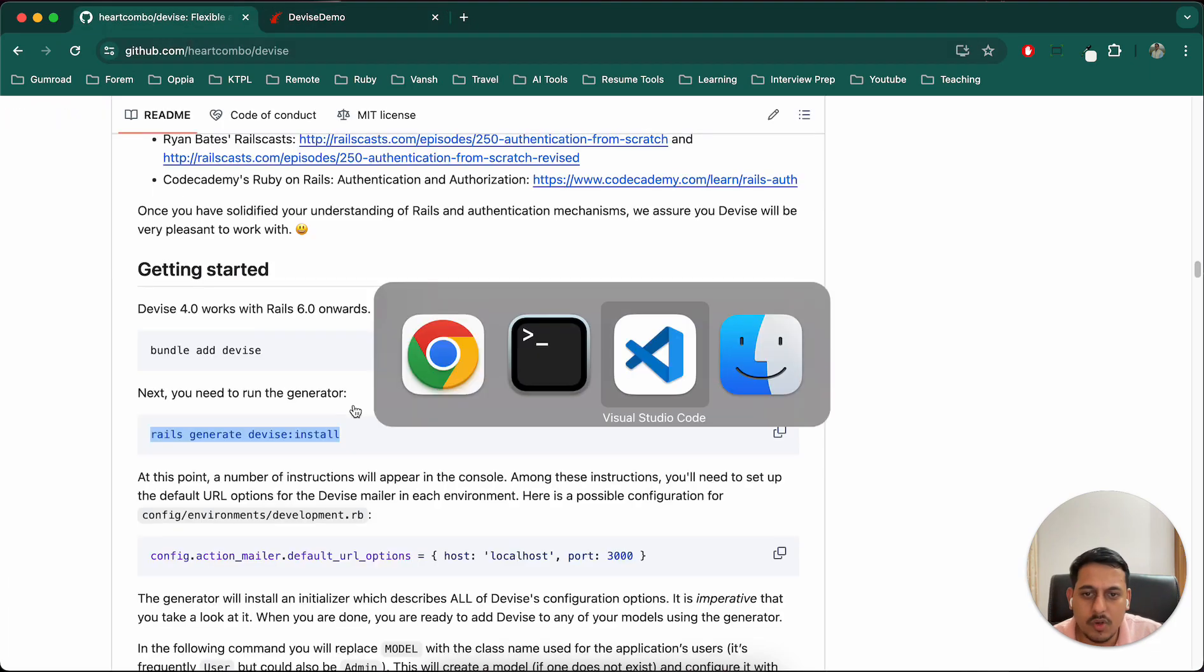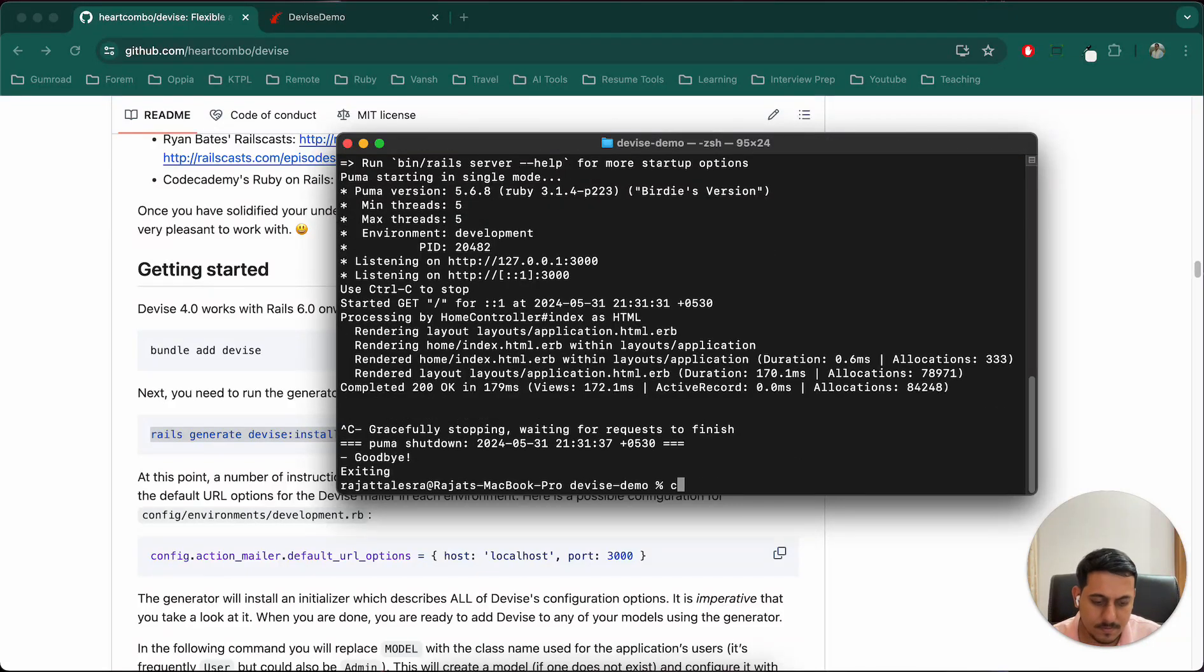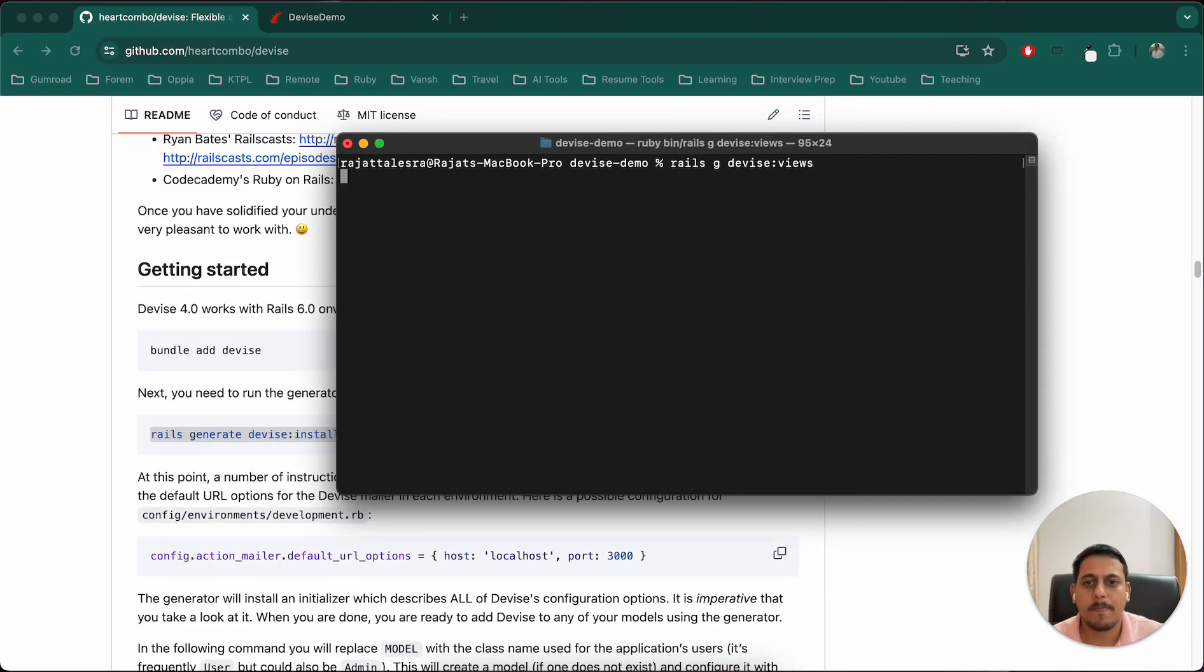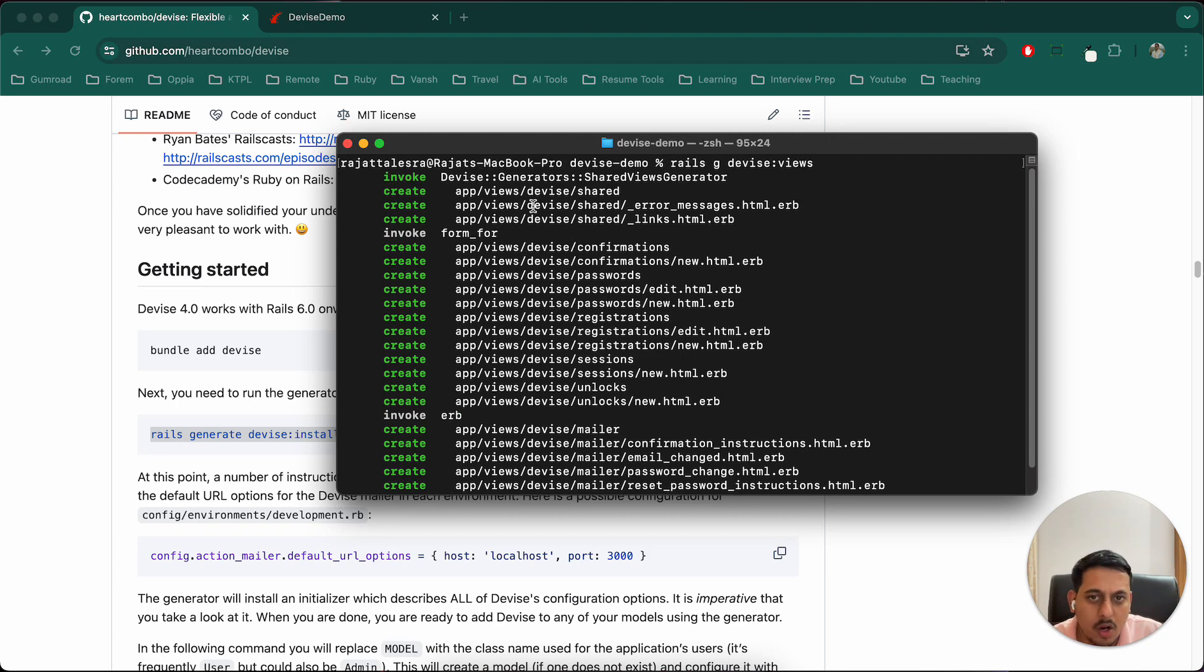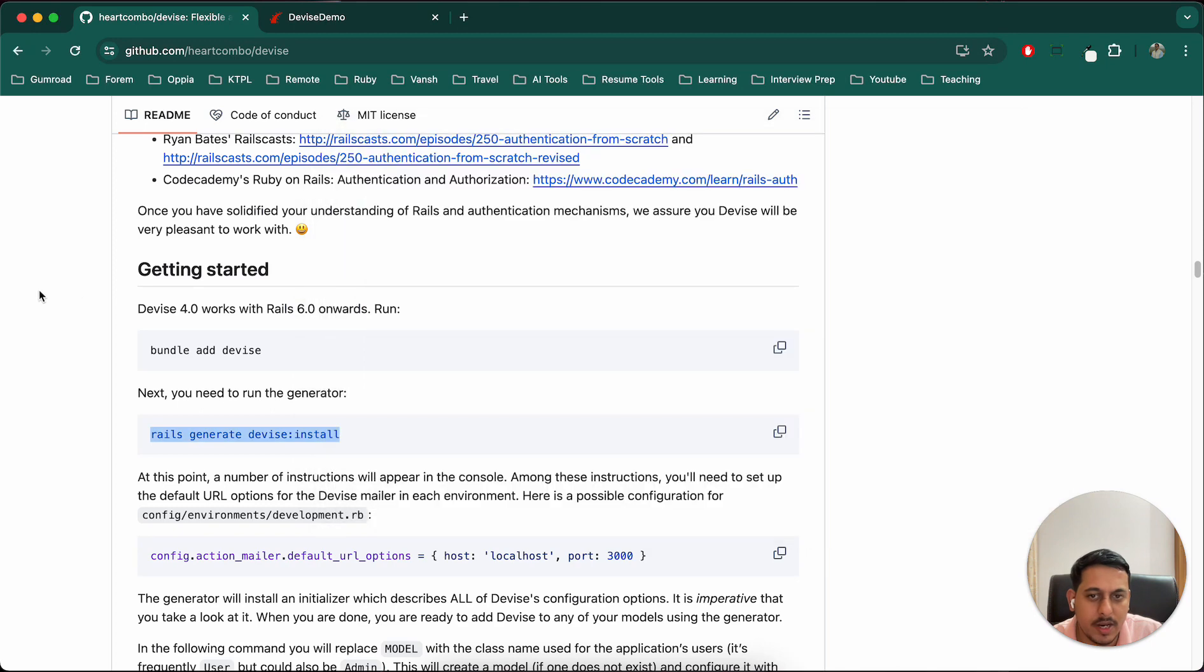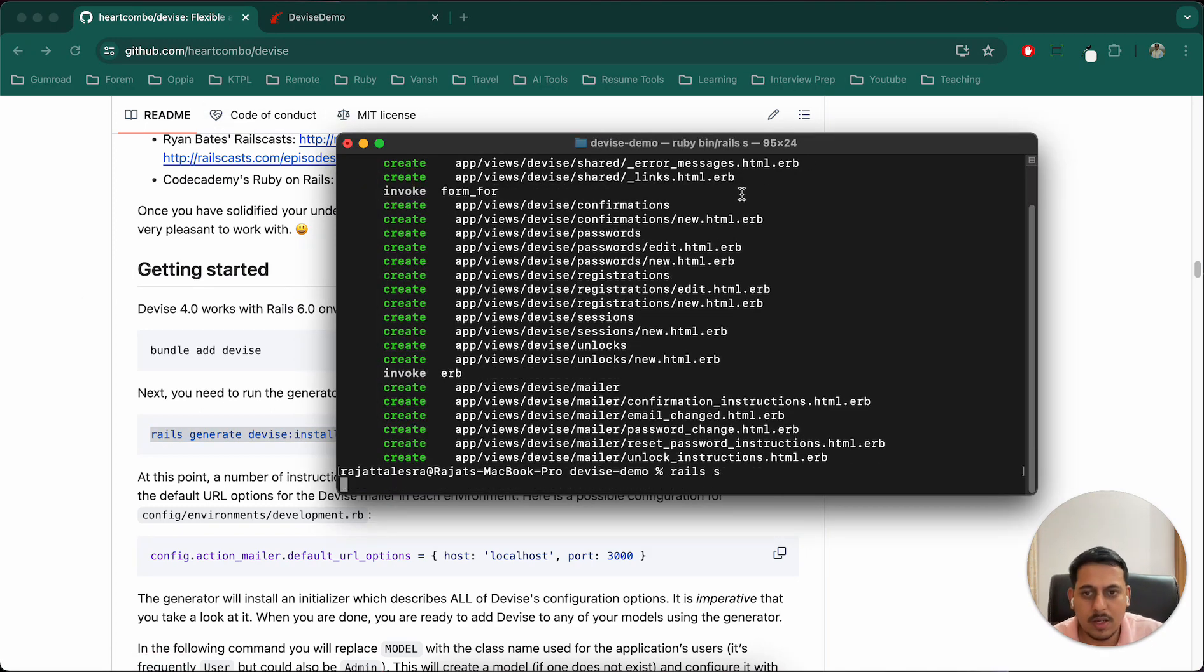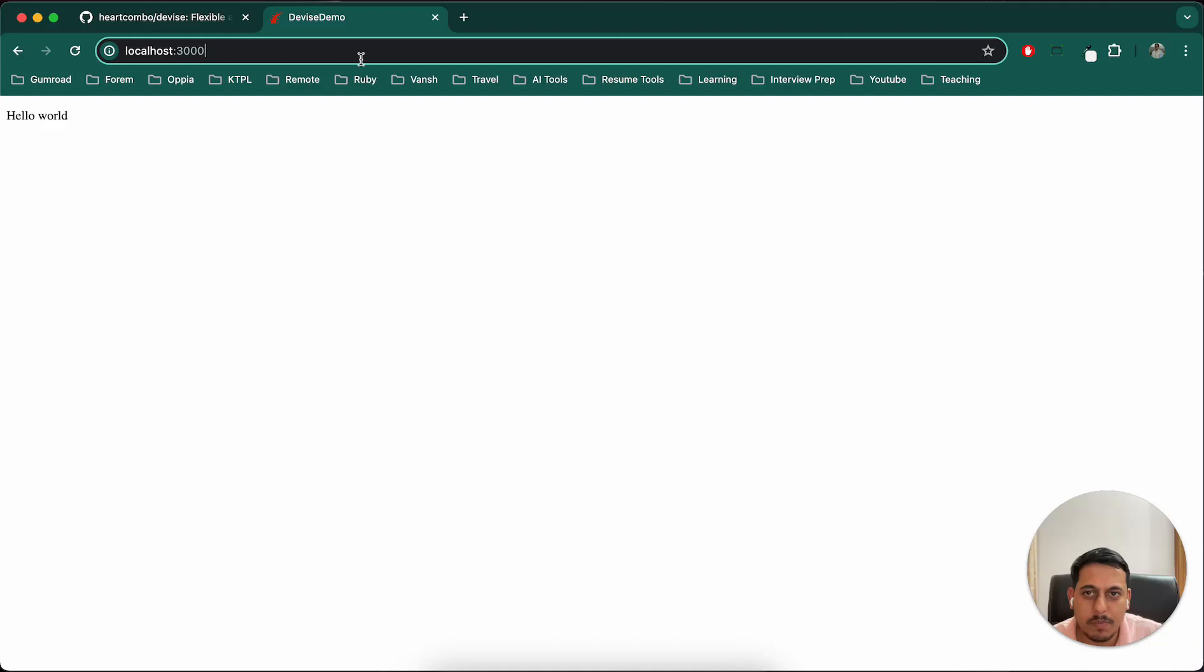Now I'll generate the views with rails generate device:views. What it will do is create a lot of pages for us. In app/views you can see all the Device-related files have been created. The advantage of that is now I can visit various pages.